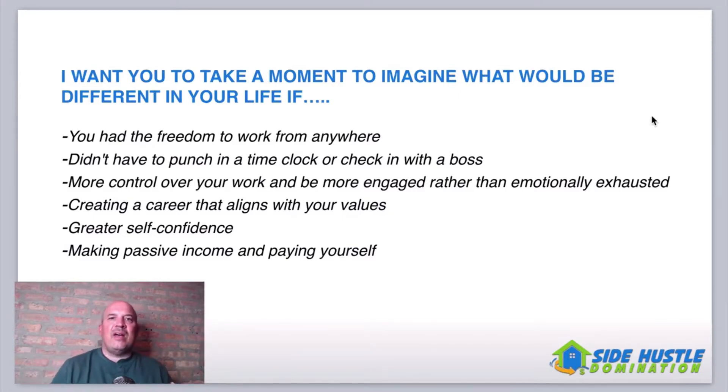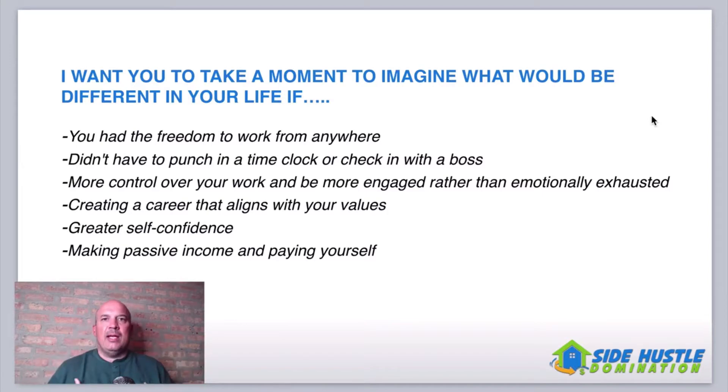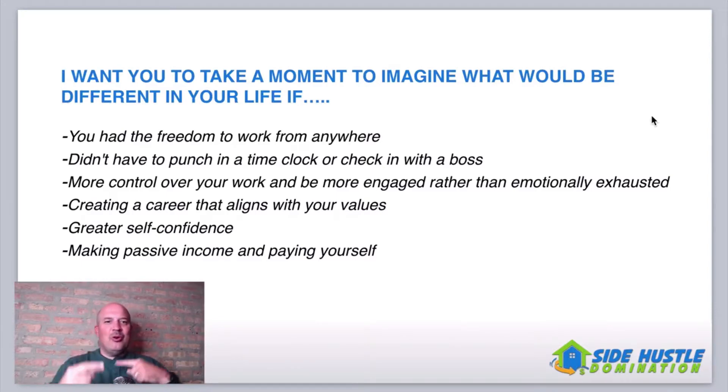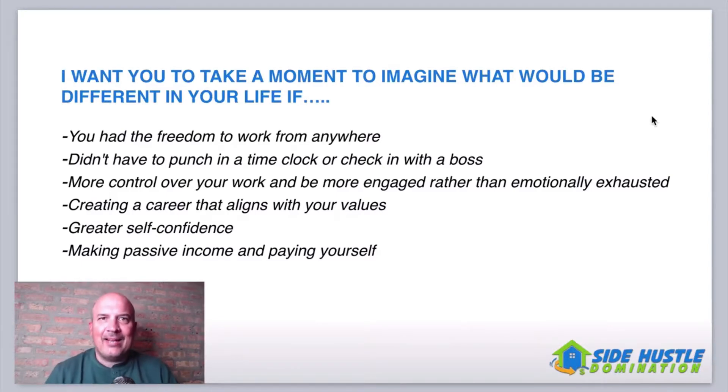I know when I worked nine to five guys, I'd come home and I was drained. I couldn't do anything. I'd lay on the couch, watch Netflix, go to bed, wake up, go to work, come home, go to bed. You know the routine over, over, over. And I hated it. I freaking hated it.